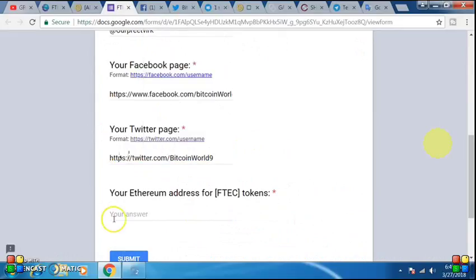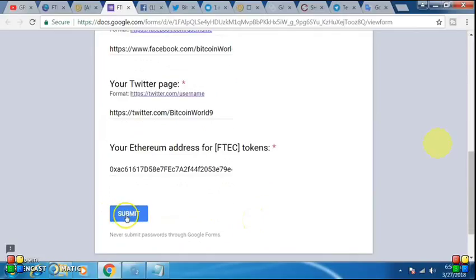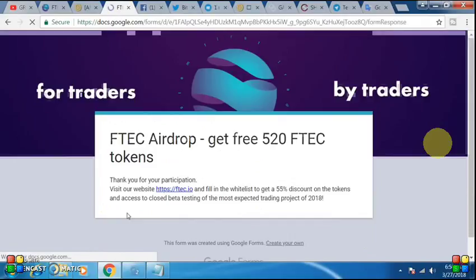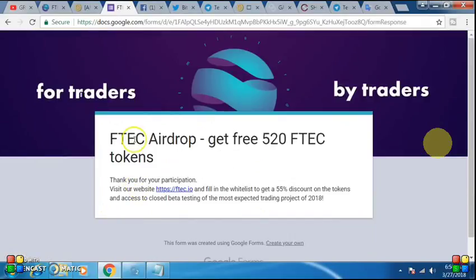After that, on the next page, you have to enter the Ethereum address. After that, you have to submit it. Okay, we have to submit it.